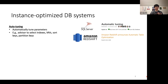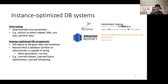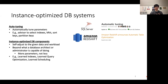Amazon Redshift came out with Automatic Table Optimization, which can automatically decide which column to use when sorting a table and which column to use when partitioning and distributing data across their multi-node system. One step beyond auto-tuning is instance-optimized database components — components like indexes or query optimizers that can self-adjust to the given data and workload.